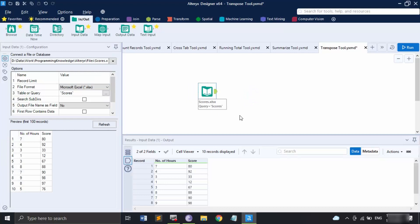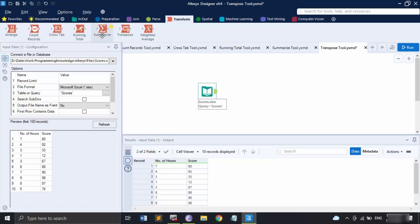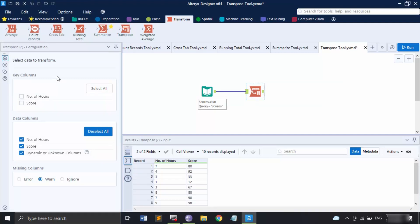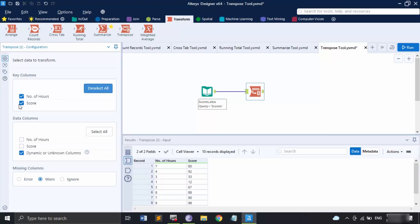The input data is the same as for the Cross Tab tool — Number of Hours and Score. Let's go to the Transform tab and get the Transpose tool. The configuration panel has two main sections. First are the Key Columns — you select columns to pivot the table around; these remain on the horizontal axis with their values replicated vertically for each data field selected. Next are the Data Columns — the columns to carry through the analysis. Let's keep Number of Hours and Score there.